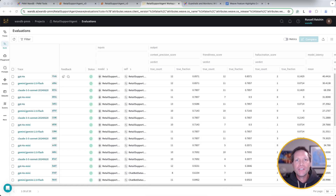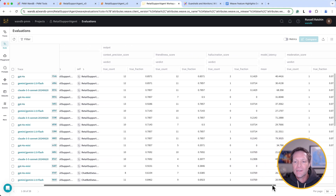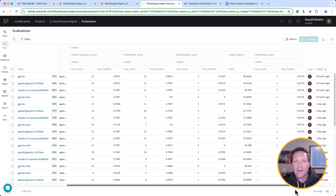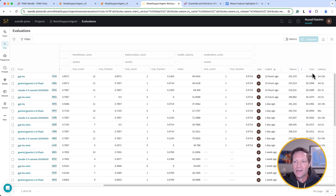Optimization is the result of iteration, data collection, and comparison. We've spent some time looking at individual traces, but now let me show you how Weave Evaluations can help you understand your application in the context of those dimensions we mentioned earlier: quality, latency, cost, and safety. Looking at the Evaluations page, you can see a list of all the evaluations that I've run and the results for each by score — a context precision score, a friendliness score, a hallucination score, a moderation score to evaluate toxicity, and of course we're always interested in tokens, cost, and latency.